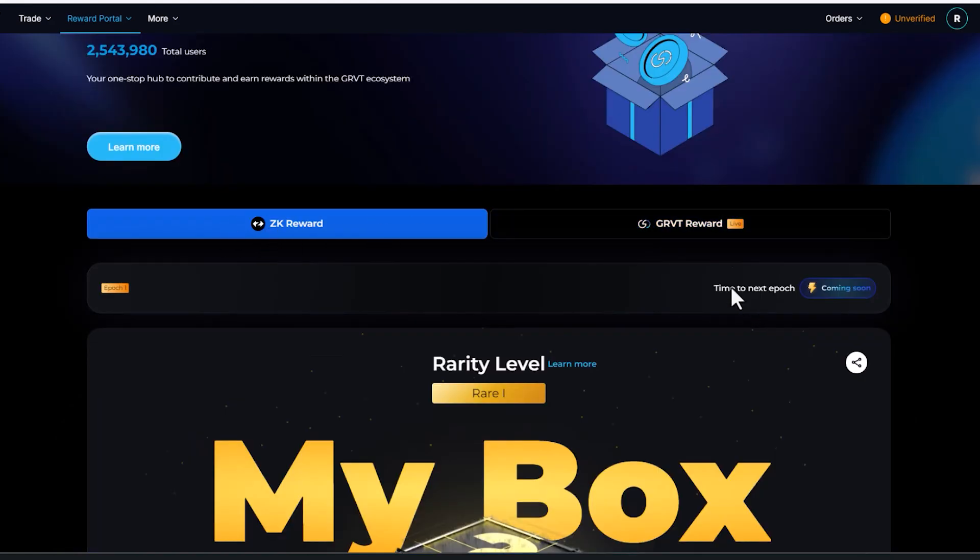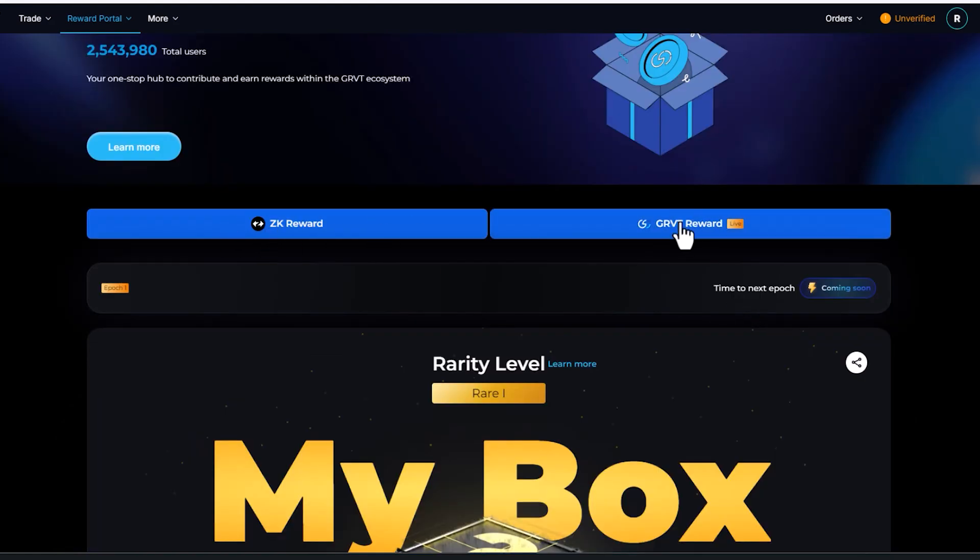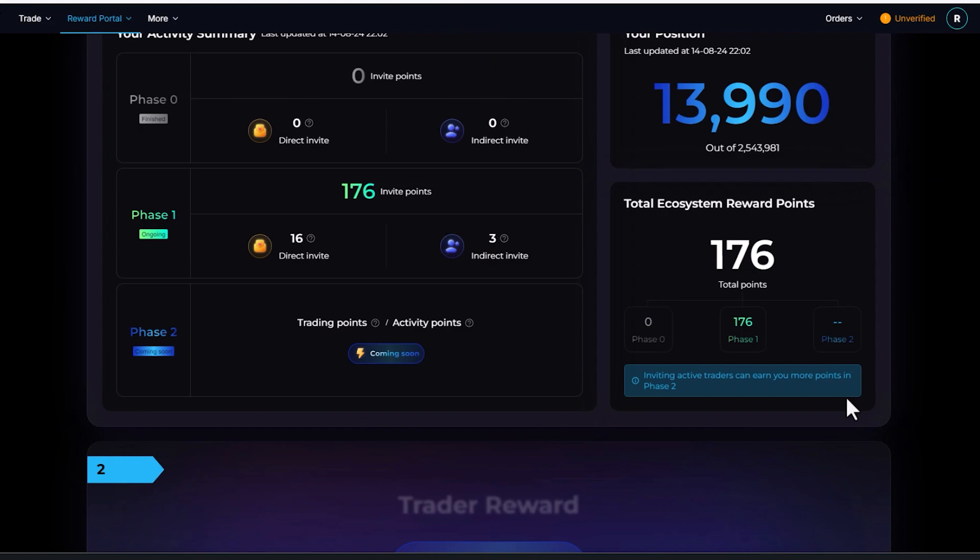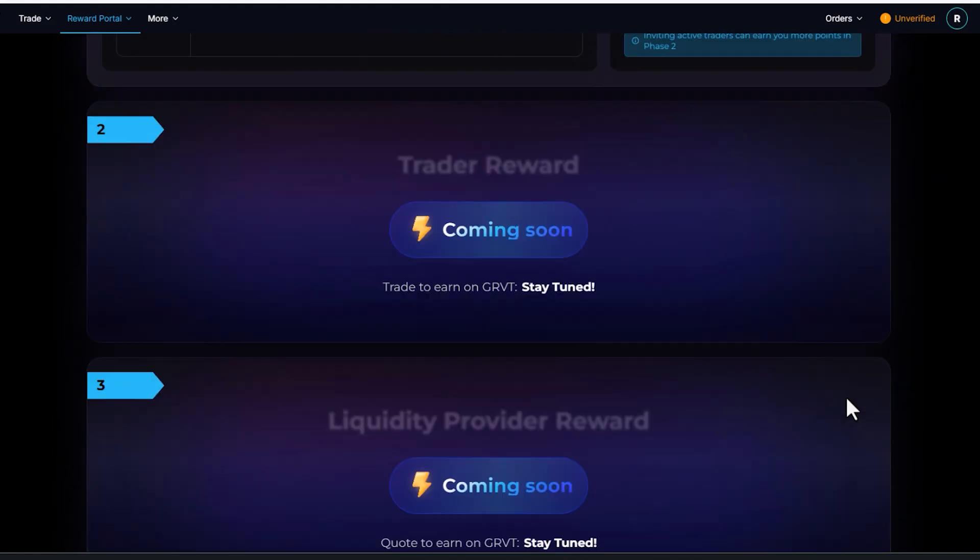These are the ZK rewards. Here's the GRVT rewards. This is basically all a referral. If you've got a few friends, you'd come here and you'd pass off your link or you can post it on Twitter.